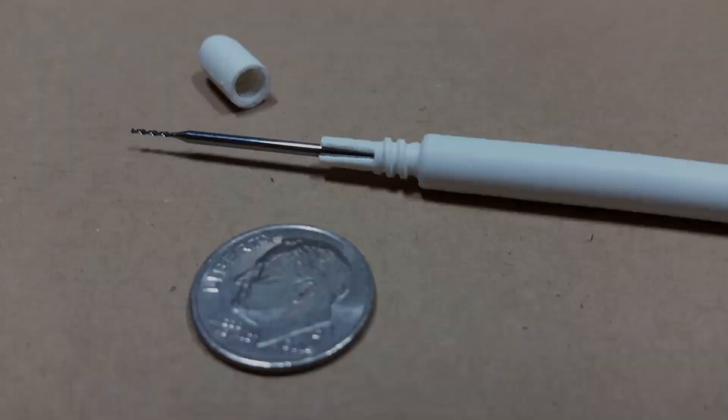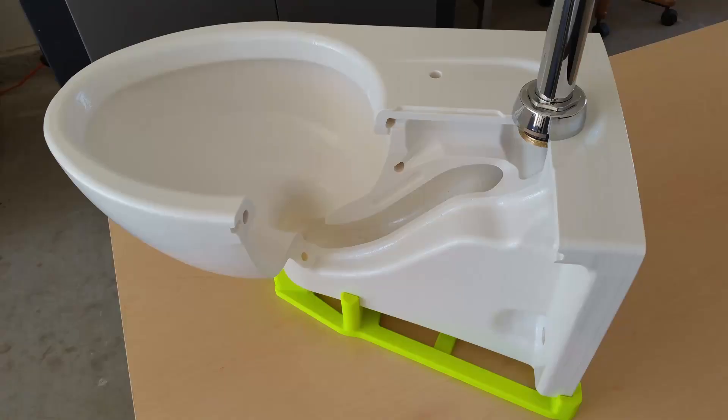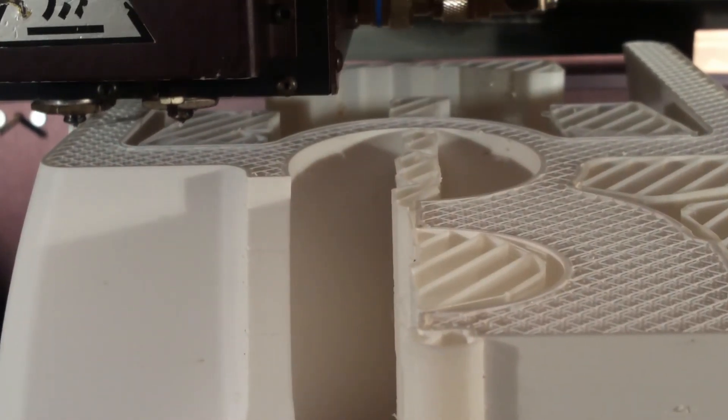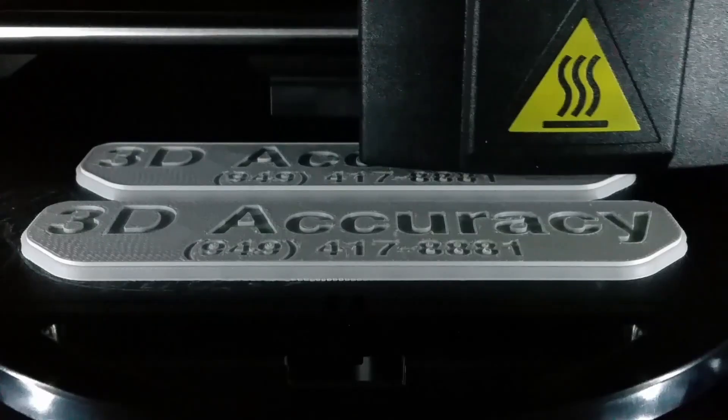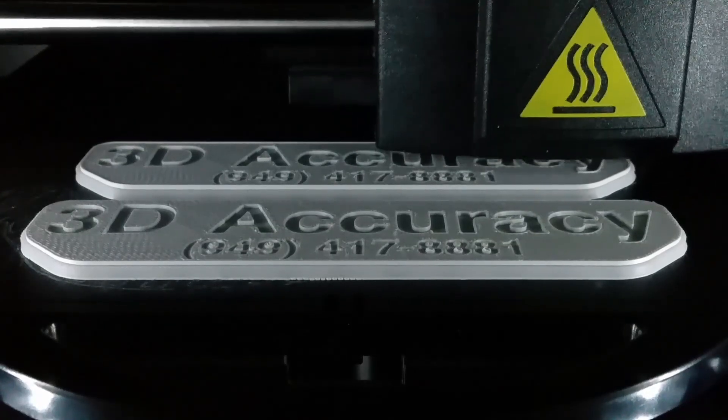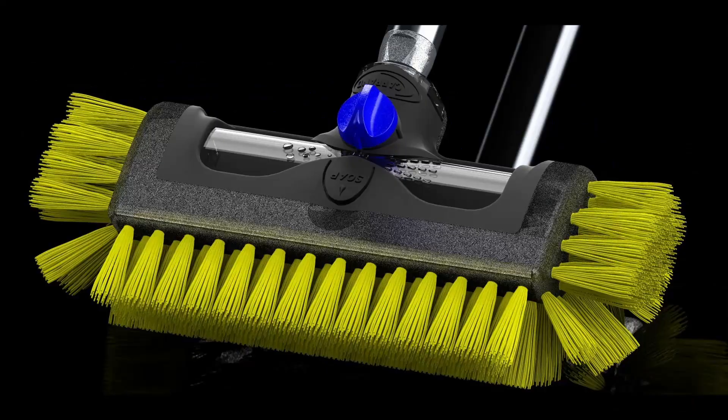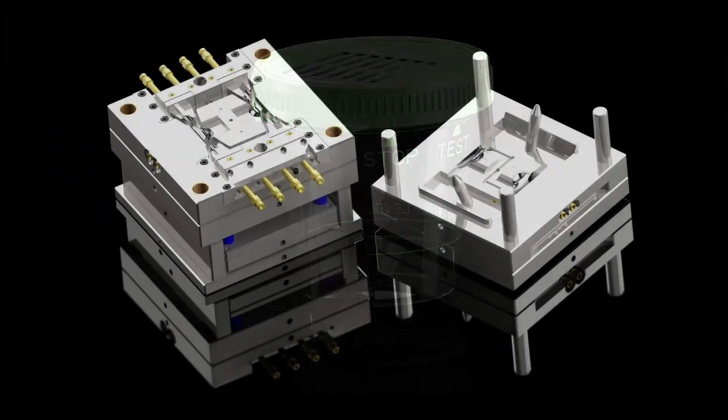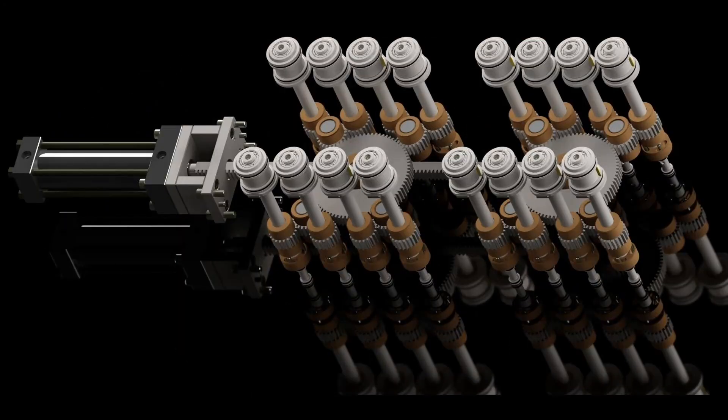First successful 3D printed parts on my Fortis 400 MC. Welcome to 3D Accuracy, where I'll talk about 3D printing, 3D product design, and 3D injection and die cast mold design.